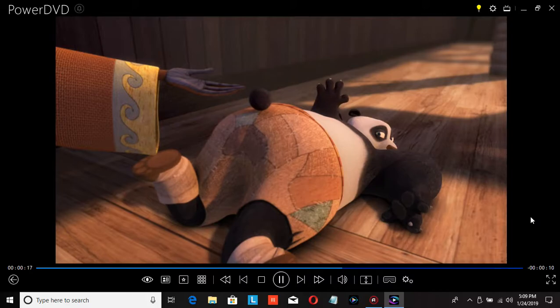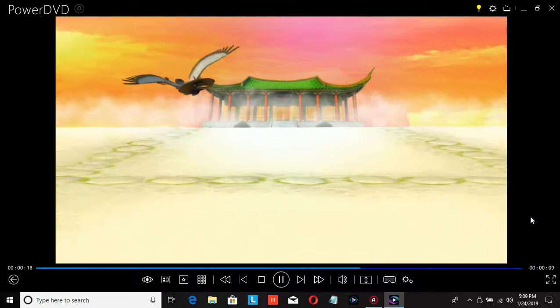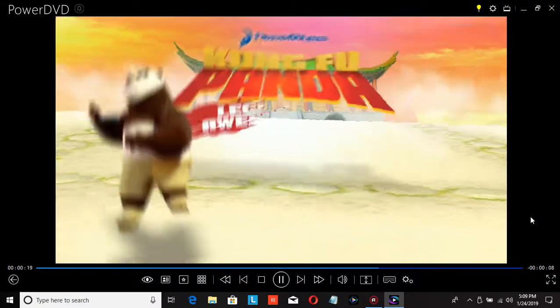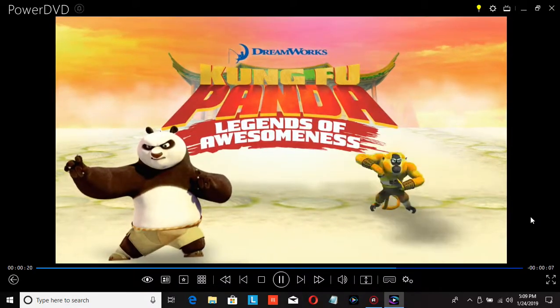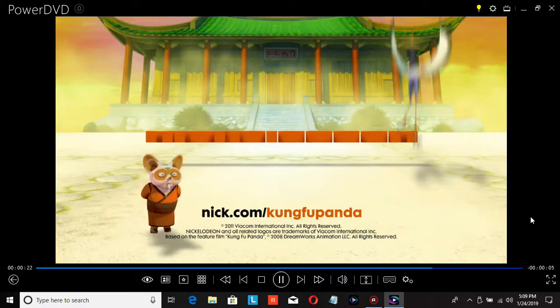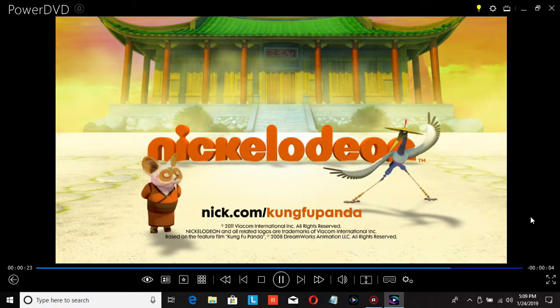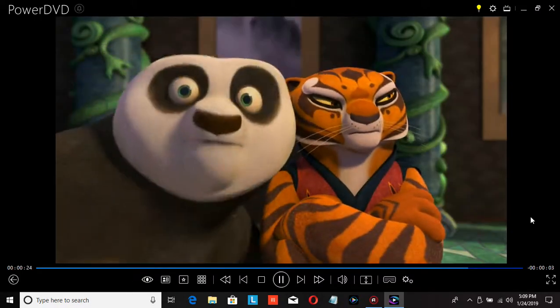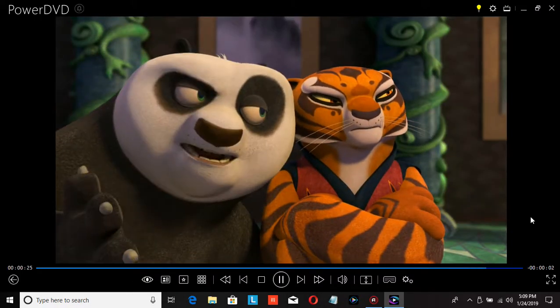Will I help? DreamWorks Animation's Kung Fu Panda, Legends of Awesomeness. Catch the hit series only on Nickelodeon. Shh, I'm trying to watch here.